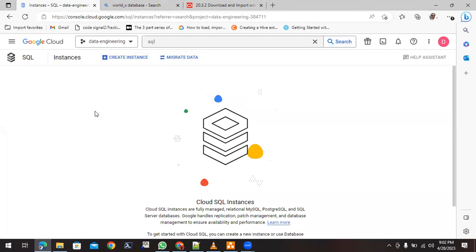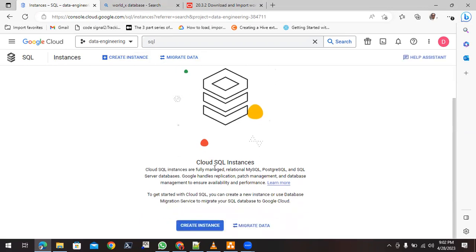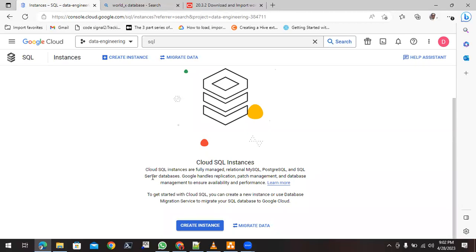Now we are at the Cloud SQL page and I don't have any running instances yet. GCP Cloud SQL is a fully managed relational database service for MySQL, PostgreSQL, and SQL Server. By default it provides managed services for these three databases. Other services you can also try and install, but for our purpose we'll ignore those.